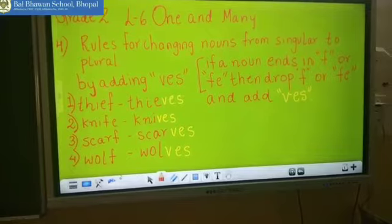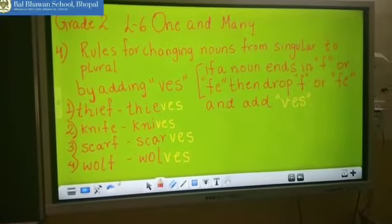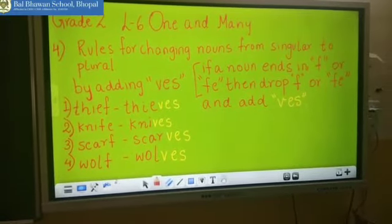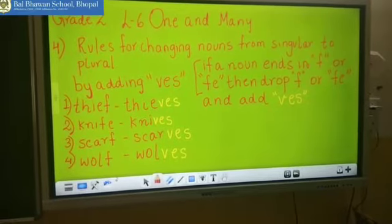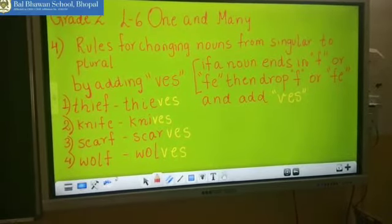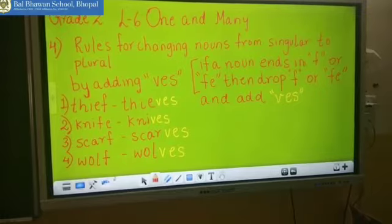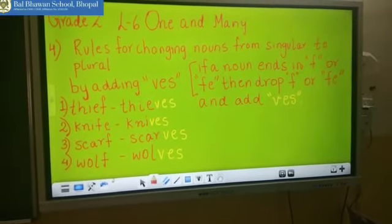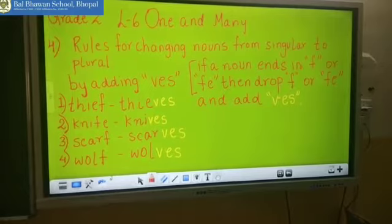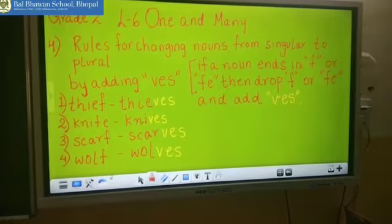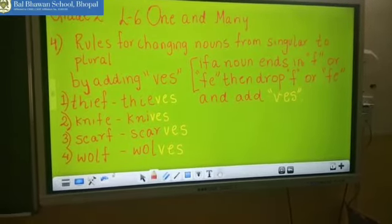Now have a look at the second word. The second word is knife — K-N-I-F-E — and it is ending with FE. So we have to drop FE and instead of that we have to add VES. So the plural form will become K-N-I-V-E-S.